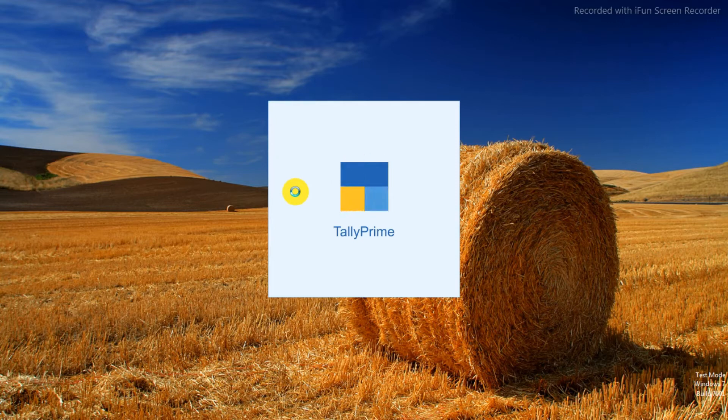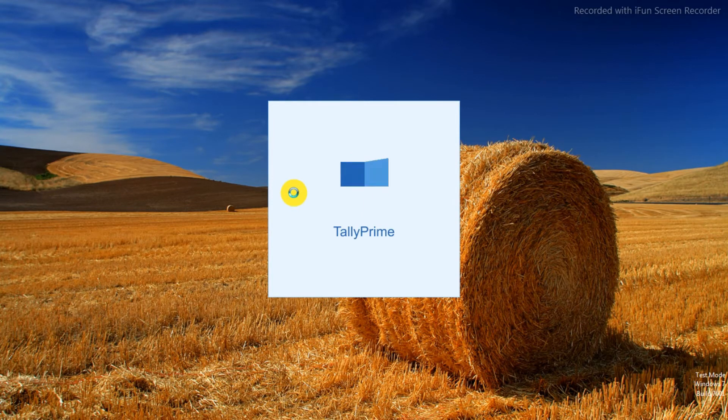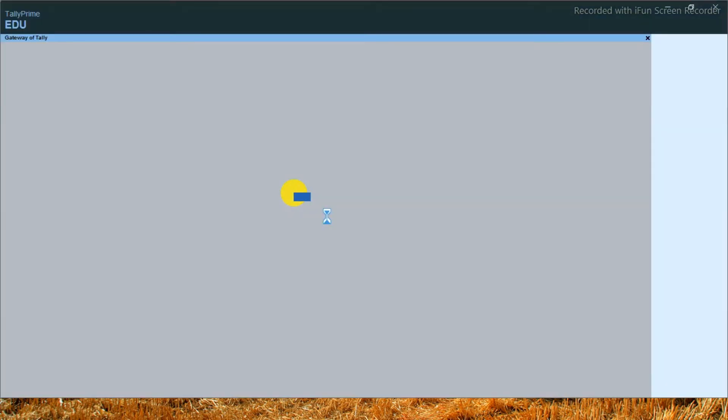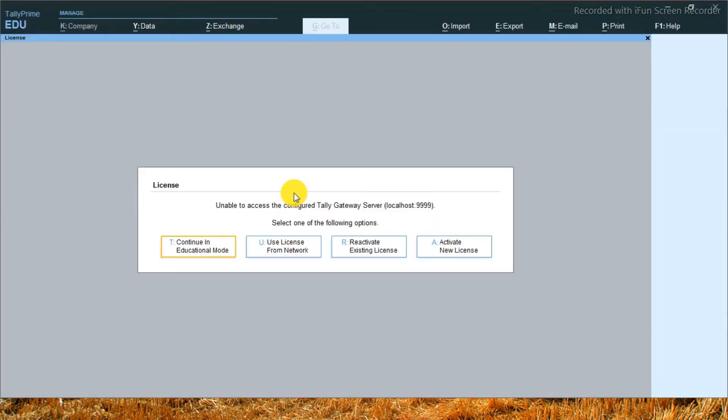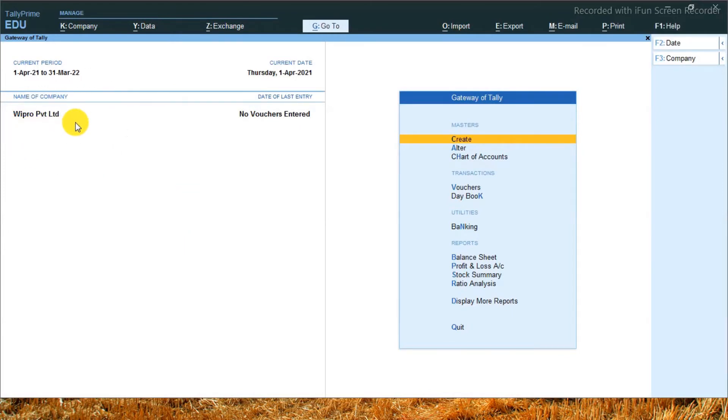Yes, I have created a company called India Today Private Limited, but there is already an existing company. Which company will show you? Yes, my screen is Wipro Private Limited. But we have not created Wipro.